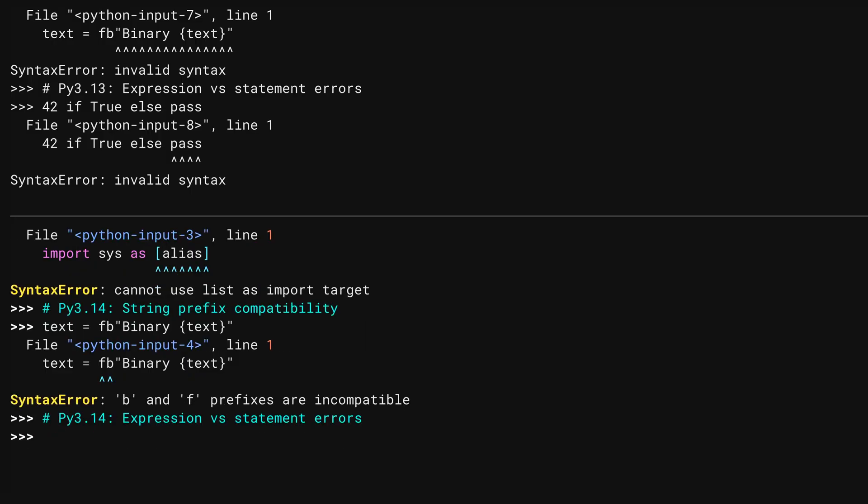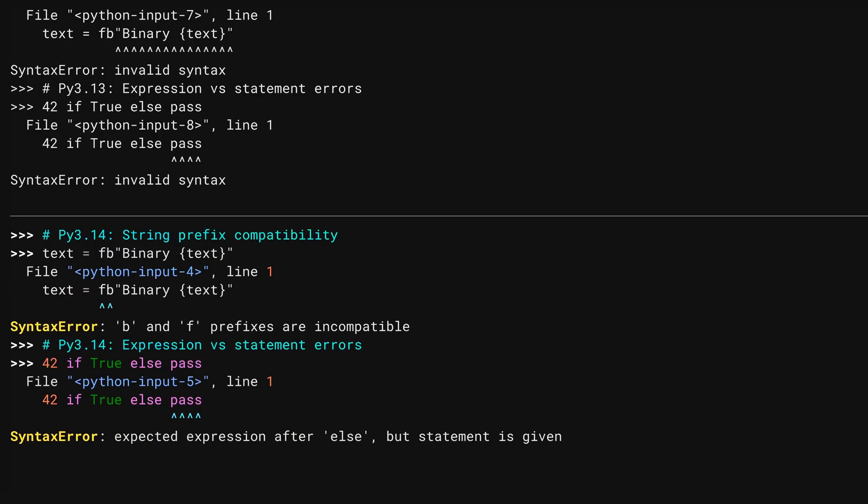In Python 3.14, it gives you a little more information. I'm not sure how helpful this one is, as I don't know how many people outside of the compiler writers know the difference between expressions and statements, but it's a bit better than the generic, invalid syntax.